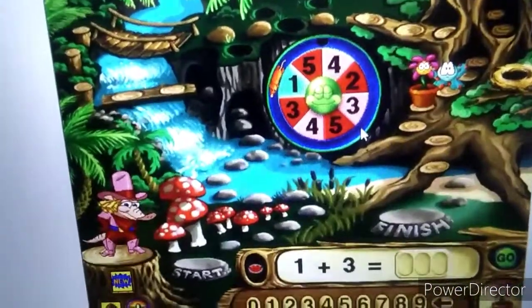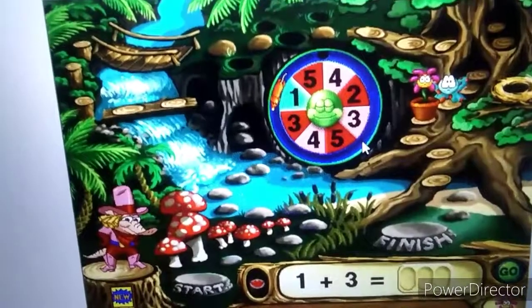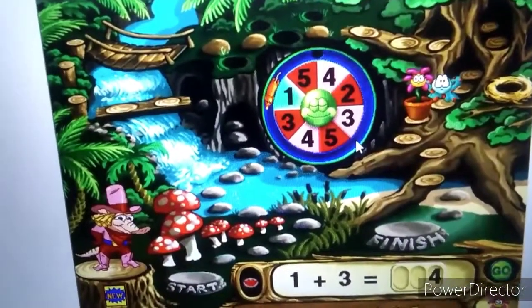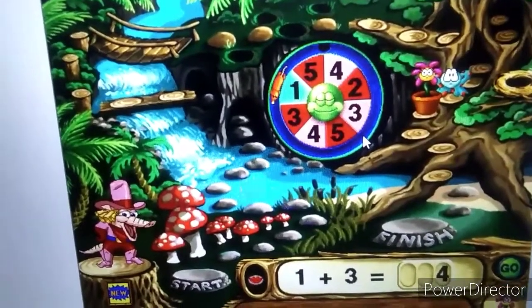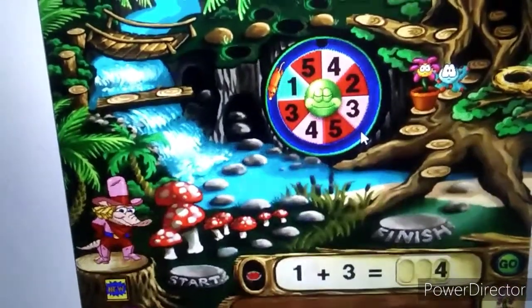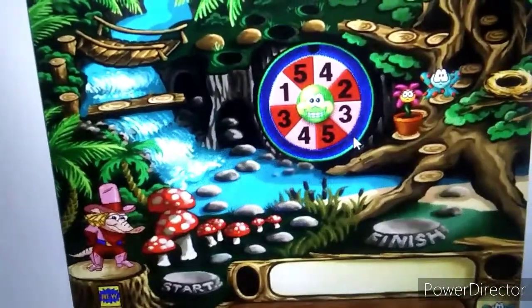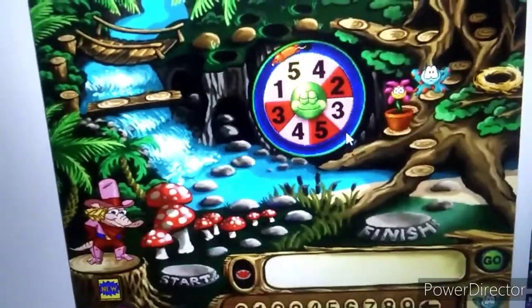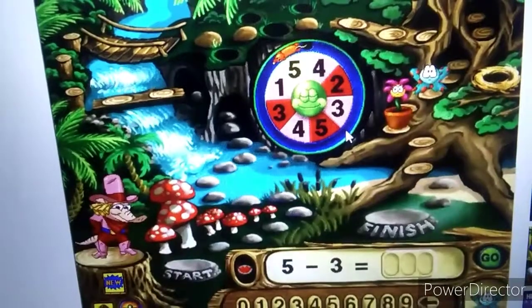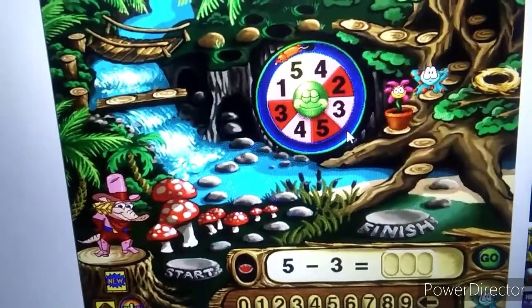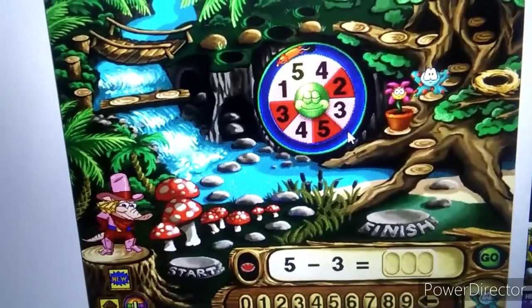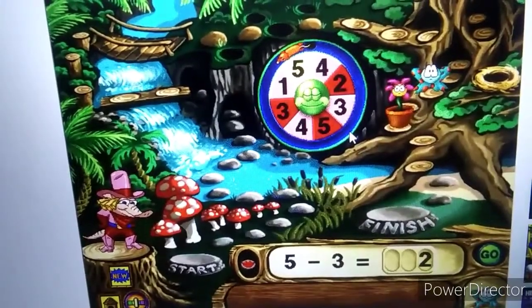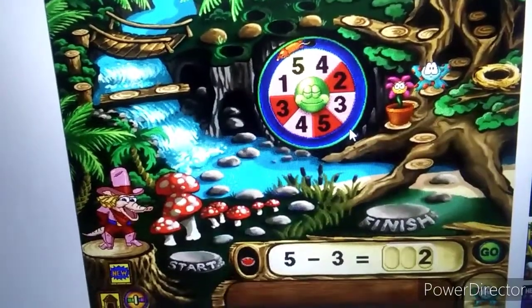Find the total. You are on your way! Find the difference. Yee-haw!